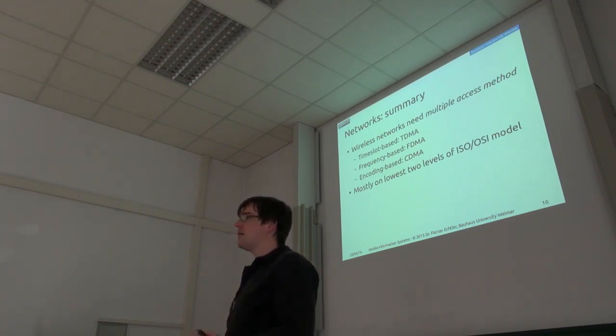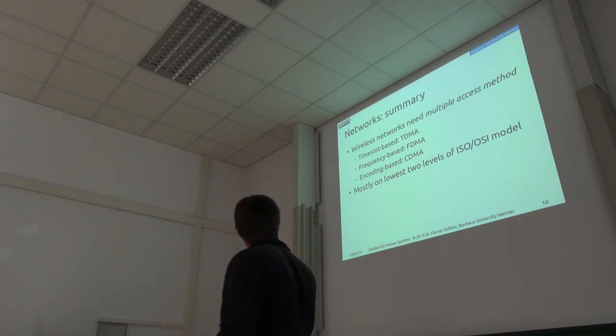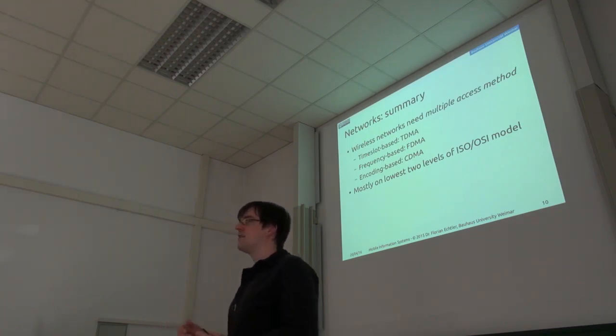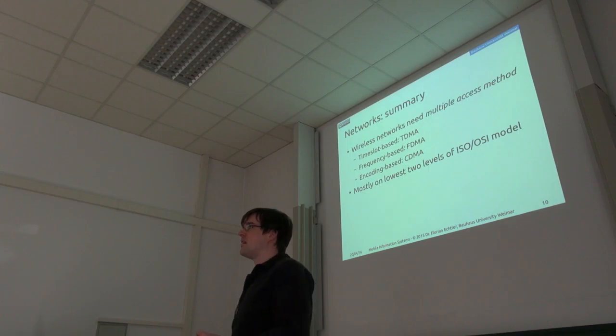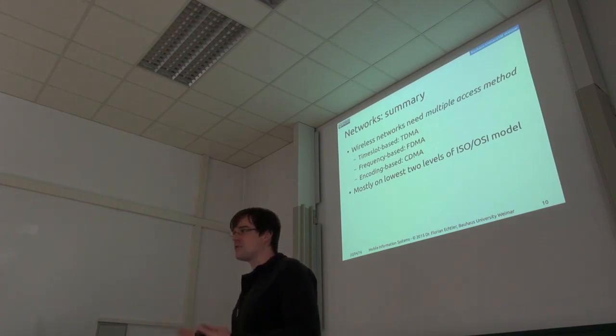Are there other questions about multiple access networks in general?